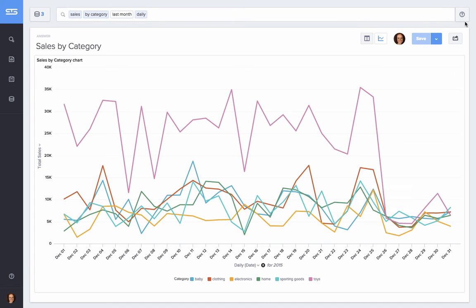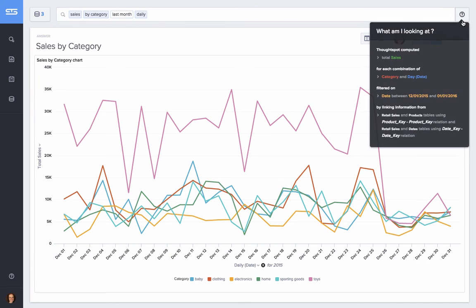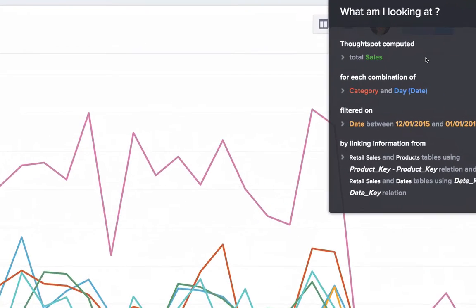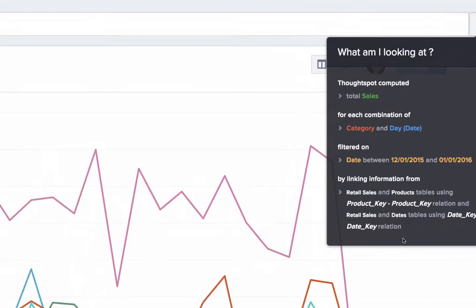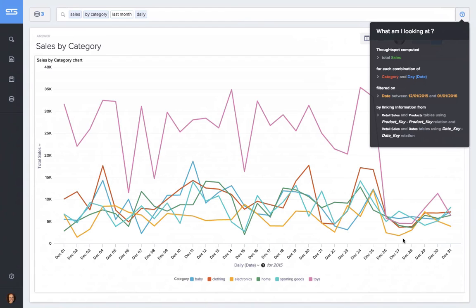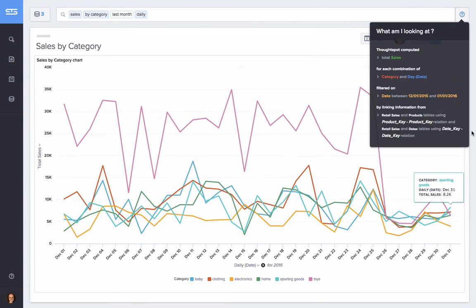Now to trust an answer, you want to verify how it was computed. With ThoughtSpot, you can do that by clicking on this question mark. You can see here that ThoughtSpot computed total sales for each category and date by linking together information from different tables through ThoughtSpot's auto-join technology. To do this, it knew it had to do on-the-fly joins across all of these tables to compute the results, without me needing to write any SQL.